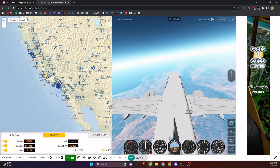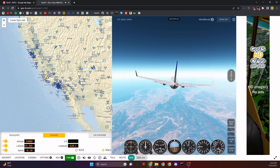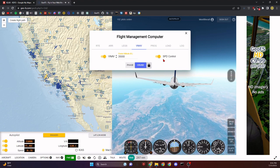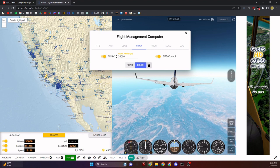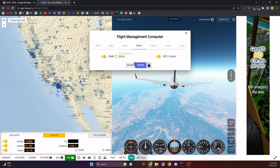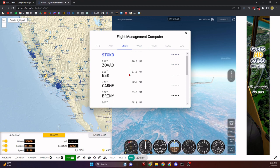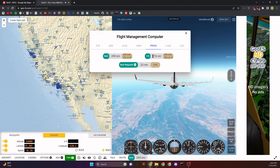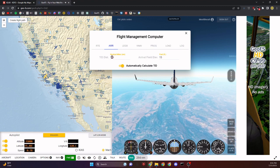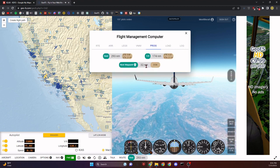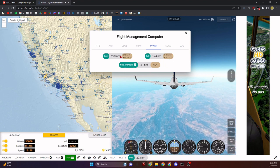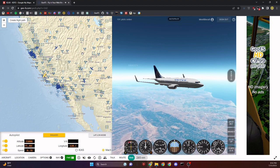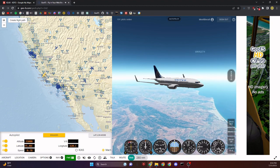We're just about at 35,000 feet. Time to enjoy the views. Our phase has automatically switched to cruise. In the Legs tab, we're 34 nautical miles to the next waypoint. The Prog tab now shows our top of descent: 176 nautical miles away, or specifically 119 nautical miles in the ARR tab. That's about 23 minutes to top of descent, and our destination is about 48 minutes away.